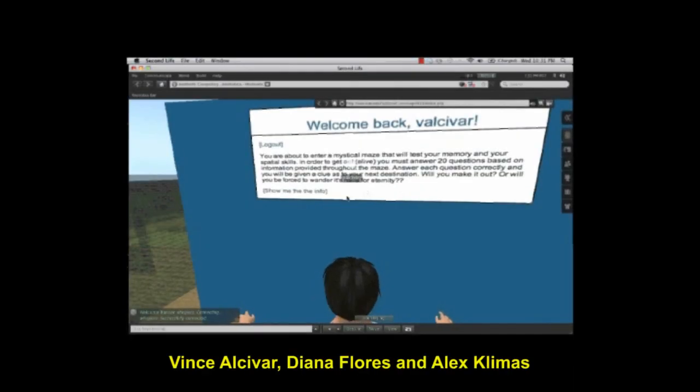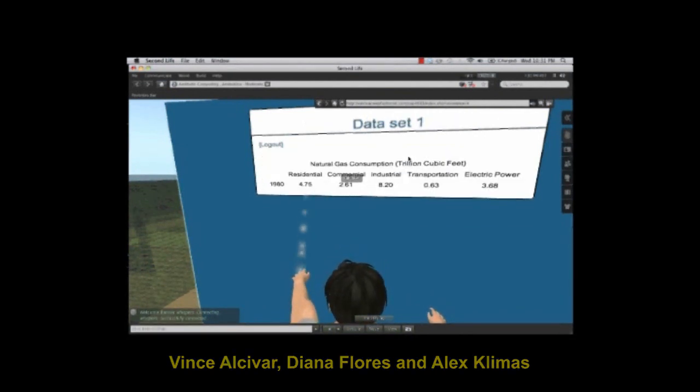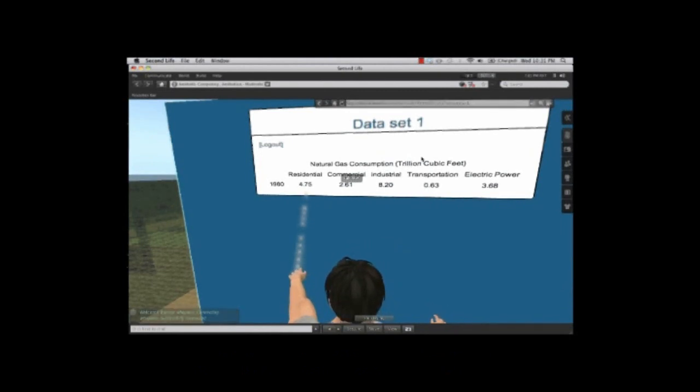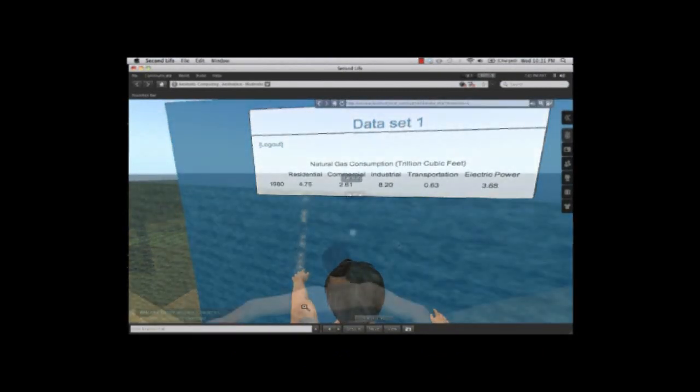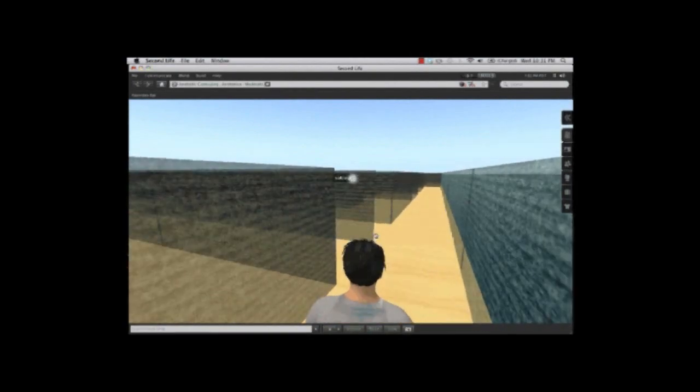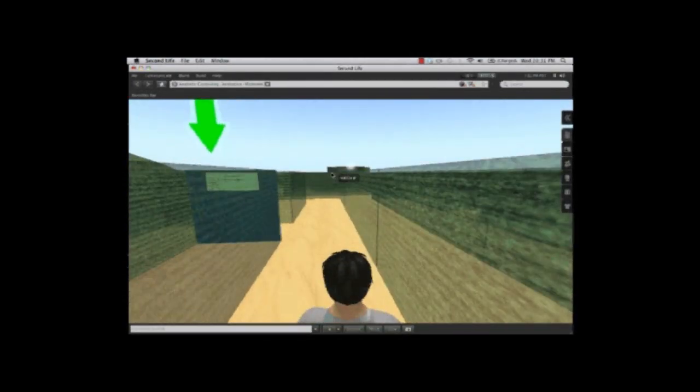One group created a maze quiz on the island of Aesthetica. The example quiz in this maze is on the topic of natural gas consumption. The user enters the maze using the green arrow as a waypoint to the first question.